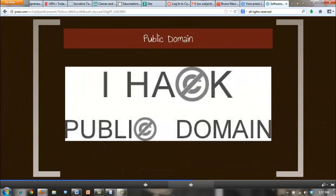Public domain is any type of work that is not currently protected by a copyright. There is a wide range of products that fall into the public domain. They may include intellectual property that was previously covered by a copyright, as well as works that were specifically designed for the general public use and were never covered by a copyright.